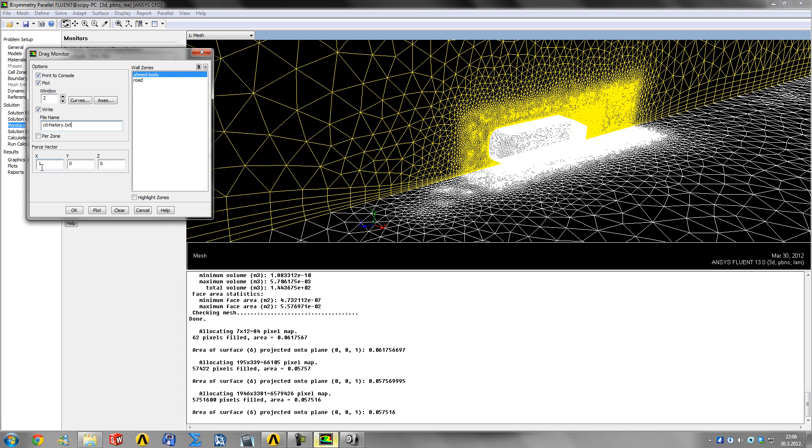You want to specify the force vector - in which direction is our drag coming. In real life, this car would be moving towards the left in the positive Z direction under its own power, and the air would be resisting or providing drag in the opposite direction.